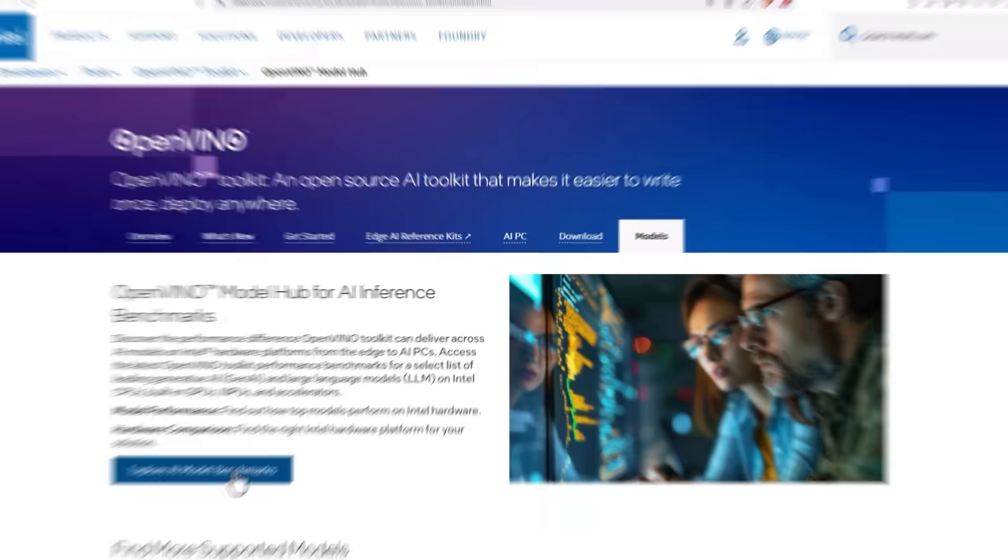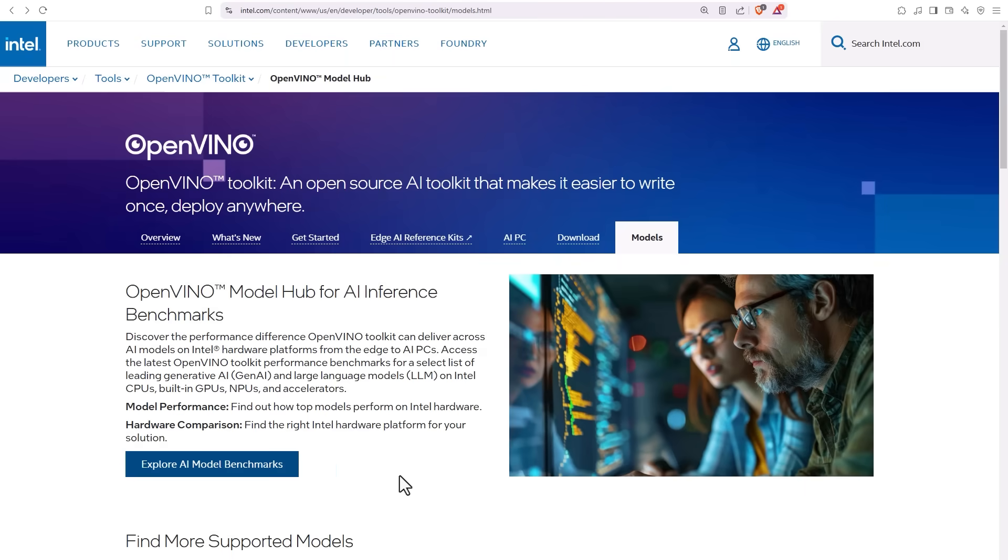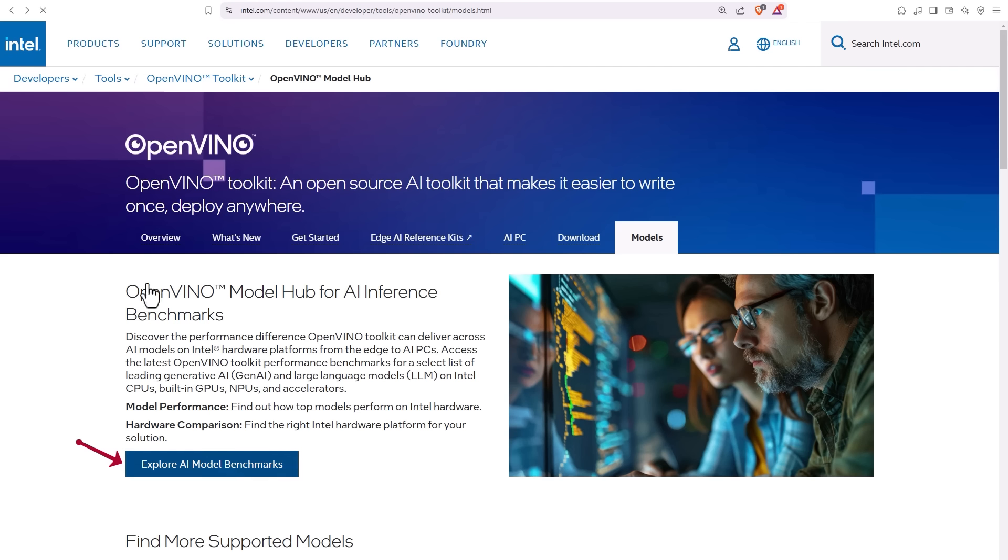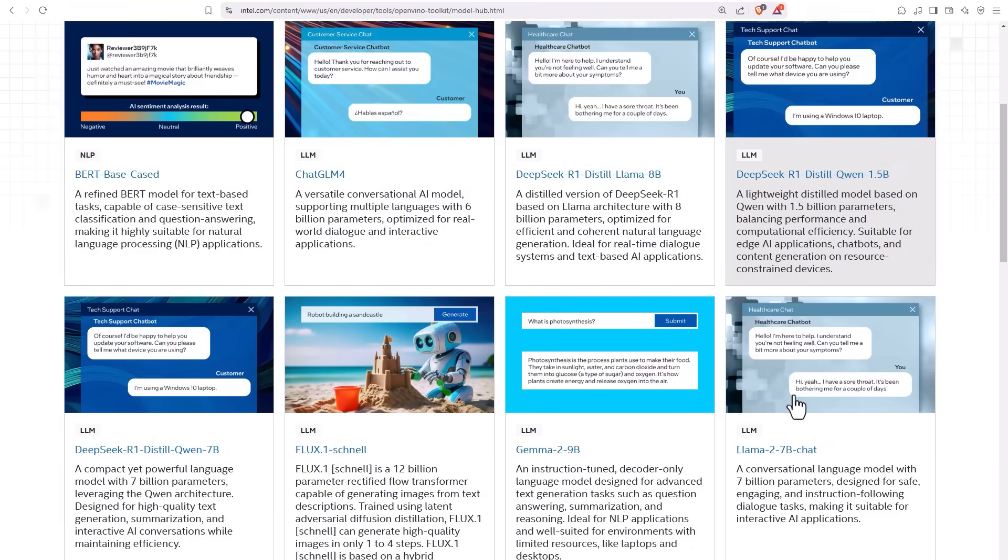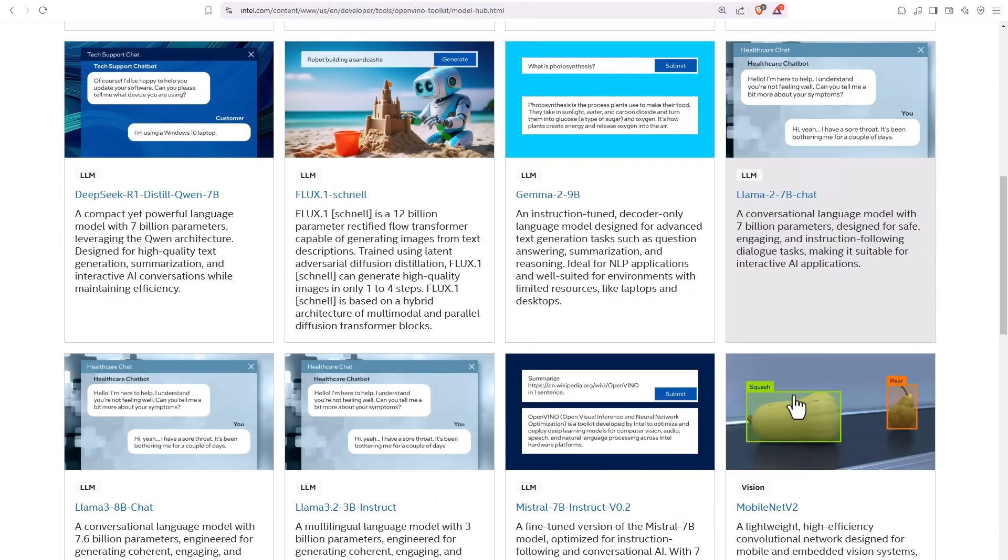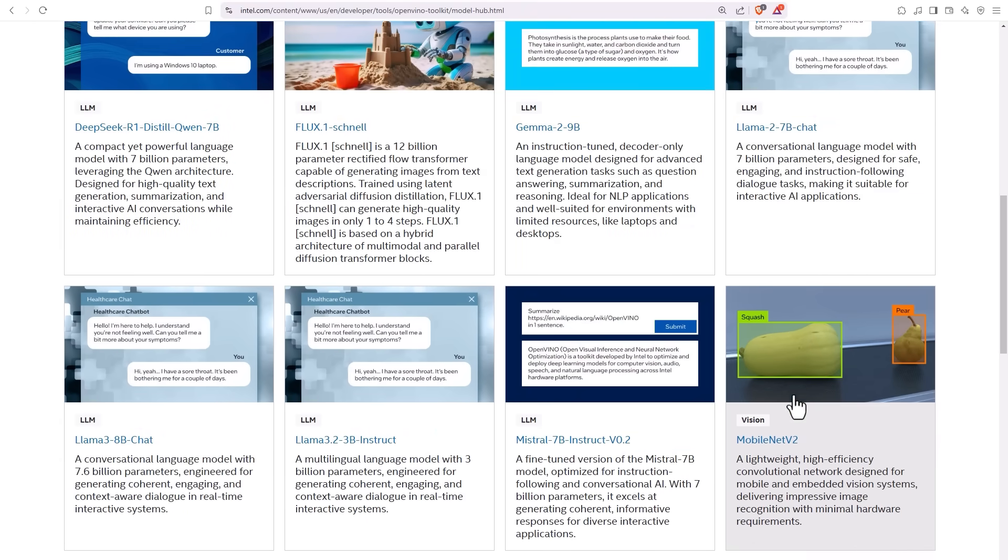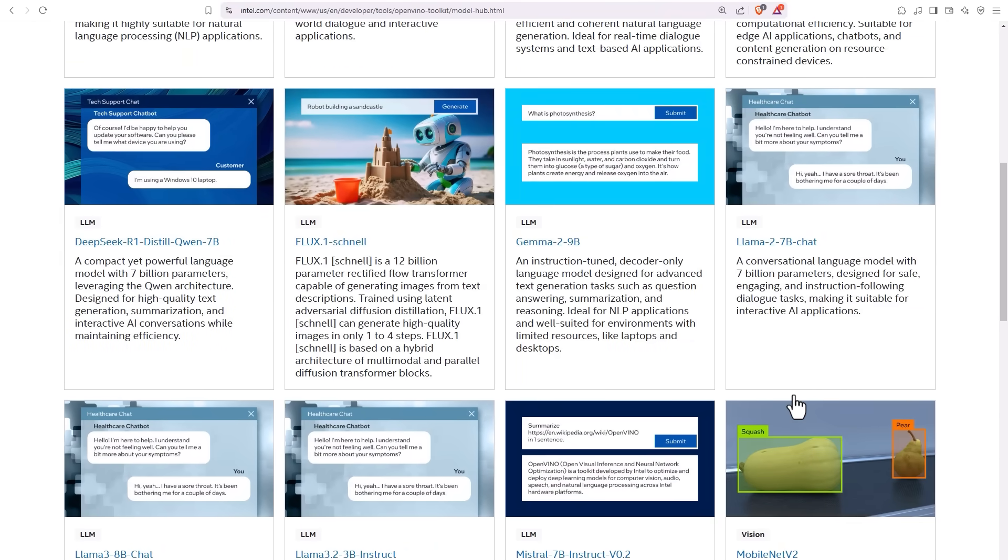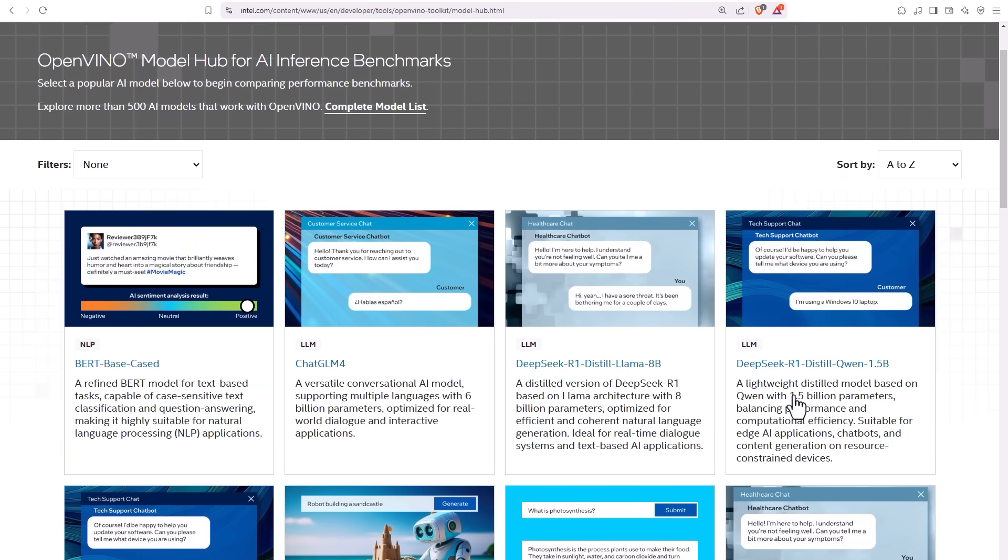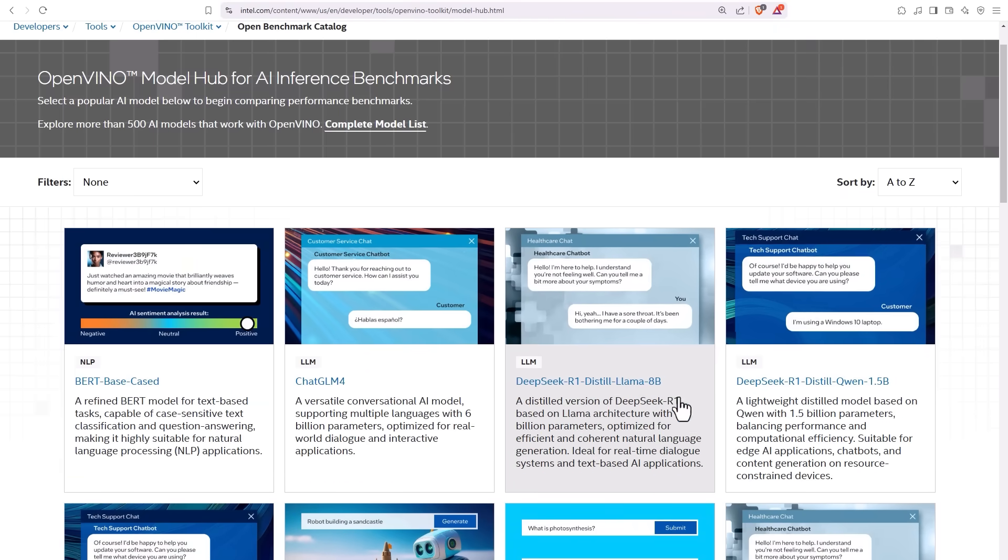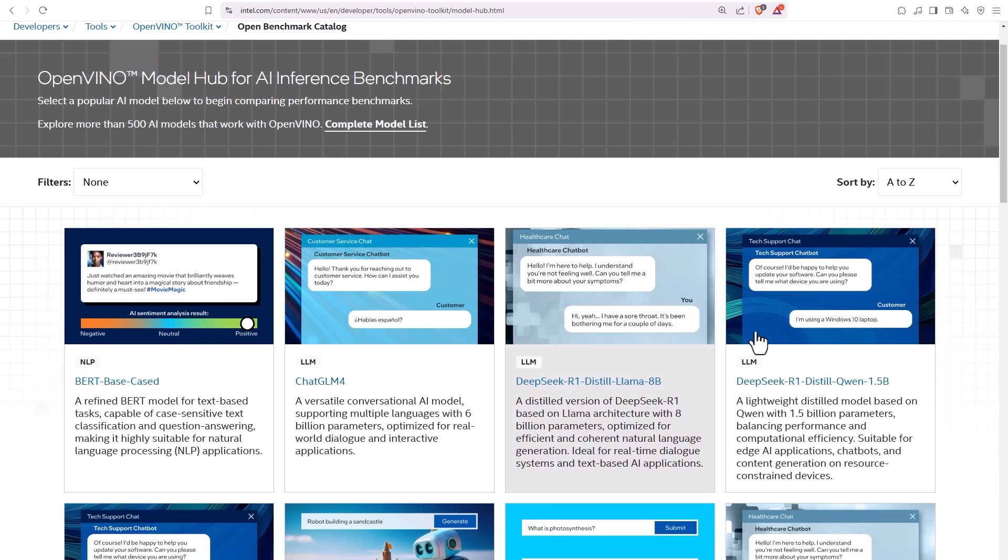Search for the OpenVINO model hub link below. First thing, benchmark performance numbers. Look for your model of interest. As you can see, there are plenty to choose from. I'll try that DeepSeek R1. If you'd like to try it out, here is a notebook ready to run.